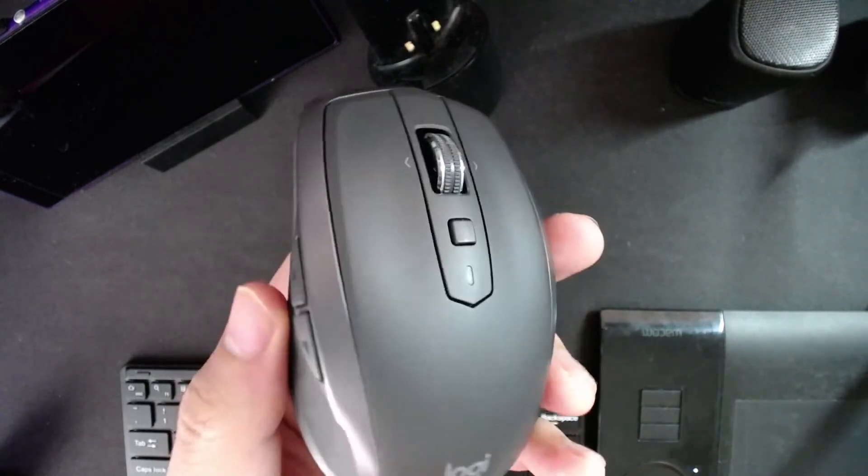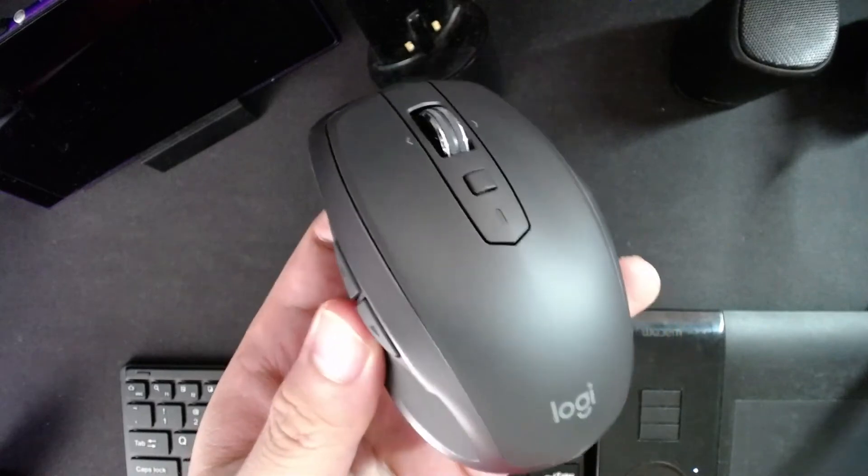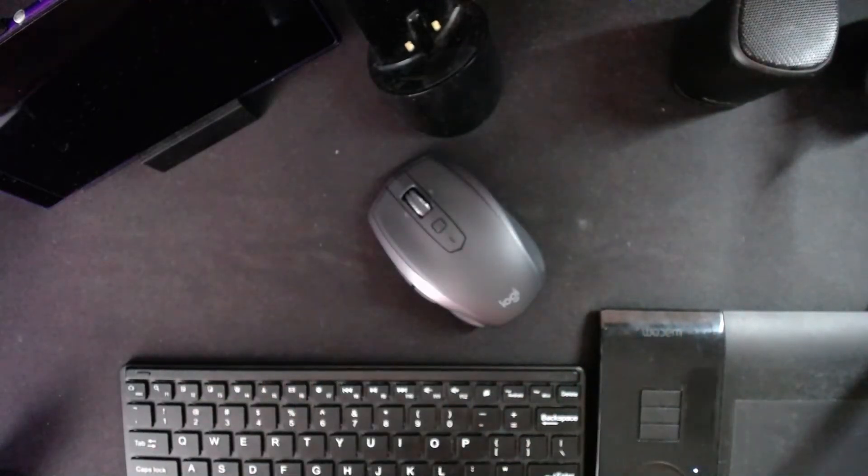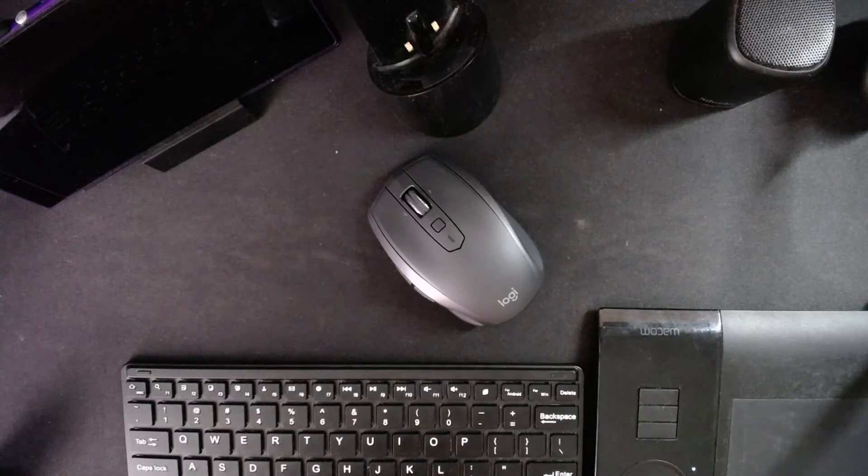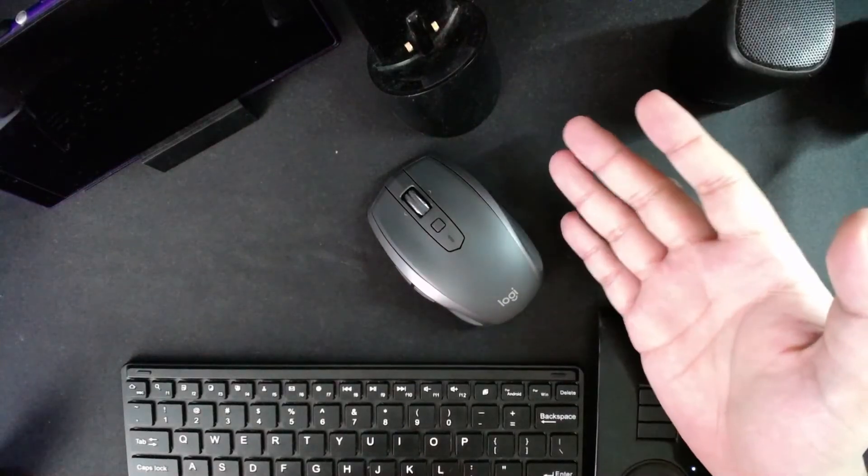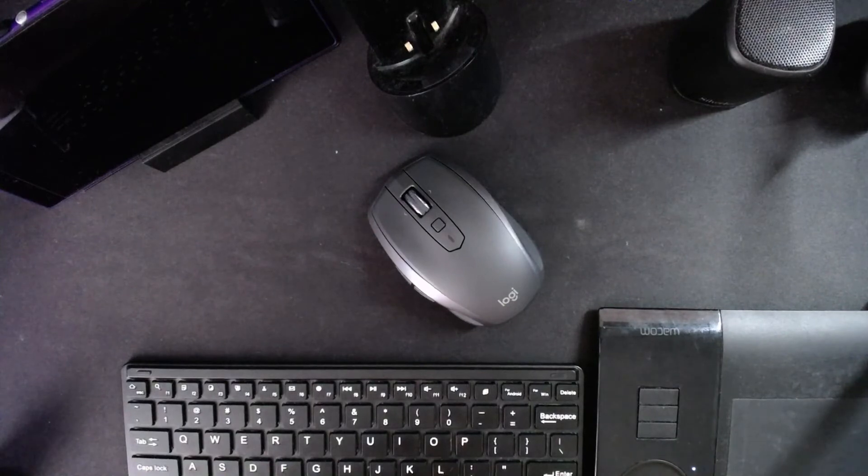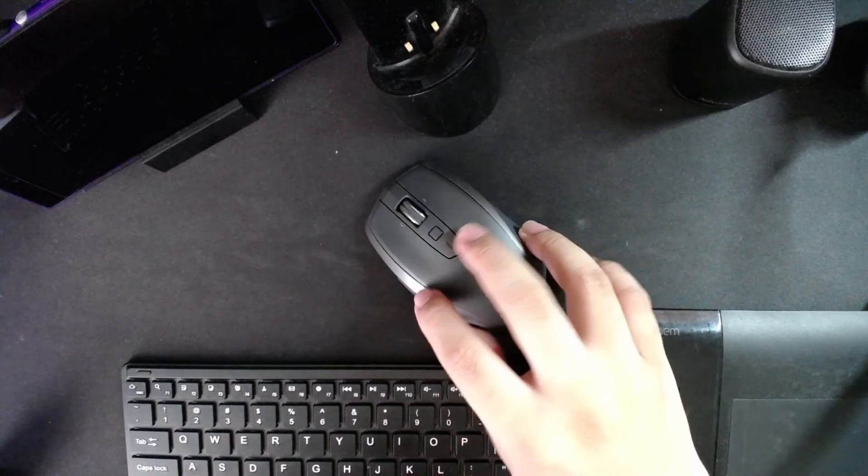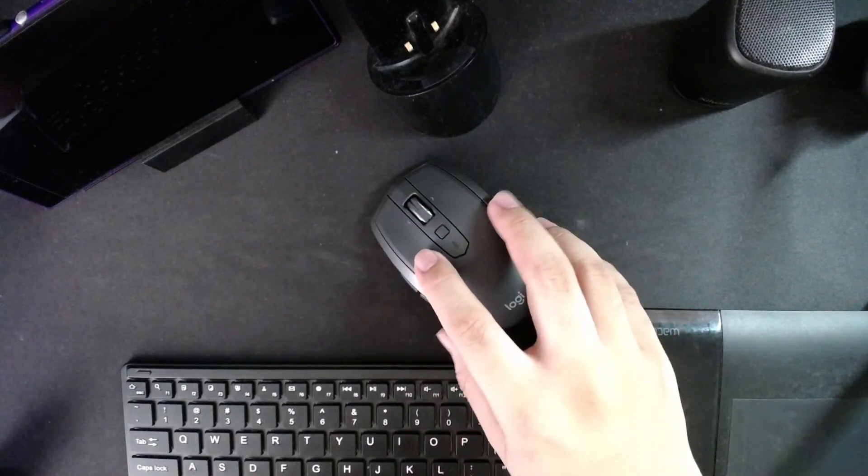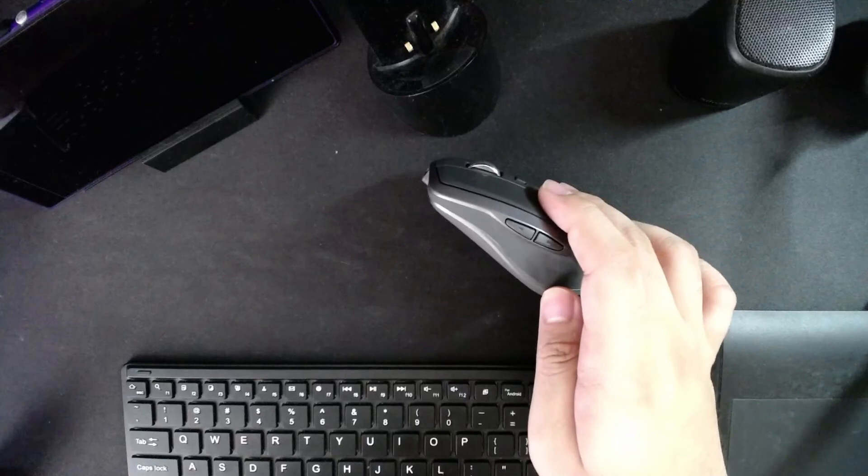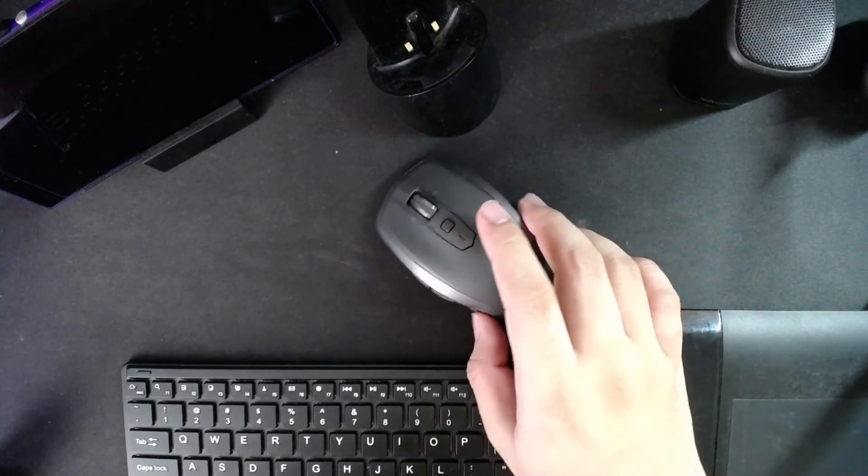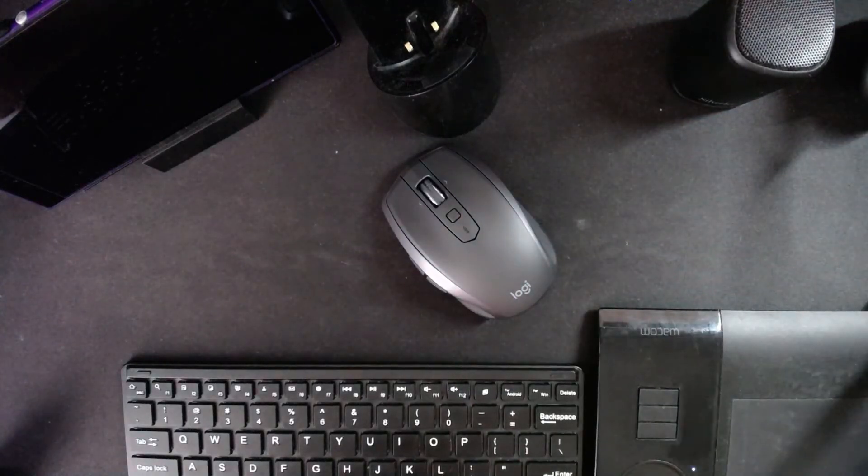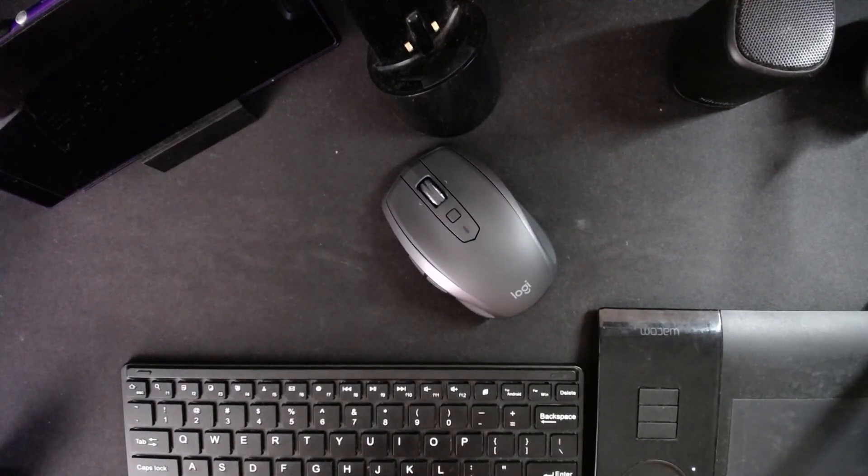And yeah, that's it. So you can get this for much lower price than the MX Anywhere 3. It does practically the same things. So I hope you like this video and I do hope Logitech releases a new mouse soon, because you know, you can't have too much of these things. But why change it when it's not broken, right? So I'll see you guys next time. Bye bye.